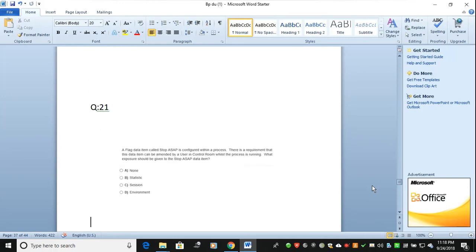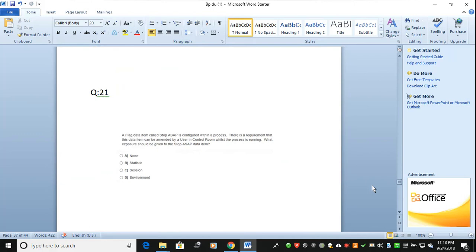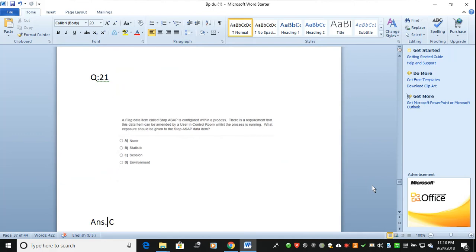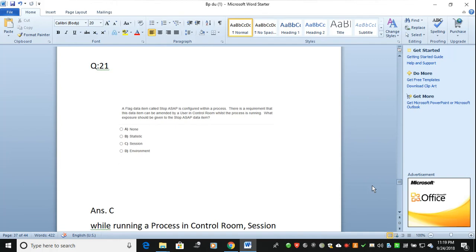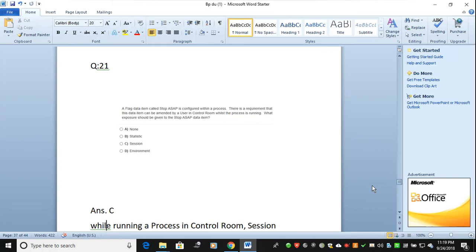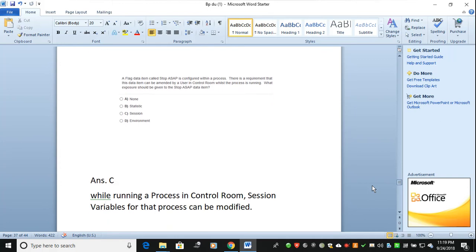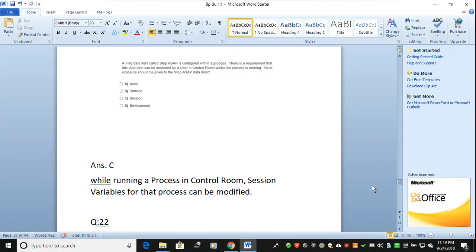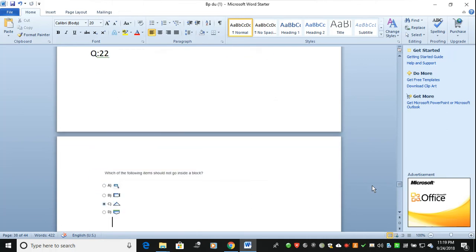The next question: a flag data item called 'stop as soon as possible' is configured within the process. There is a requirement that this data item can be amended by a user in Control Room while the process is running. What exposure should be given to the 'stop as soon as possible' data item? The correct answer is 'Session.' While running a process in Control Room, session variables can be modified. Environment or statistics variables cannot be modified during a running process.